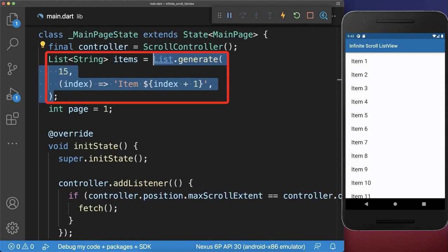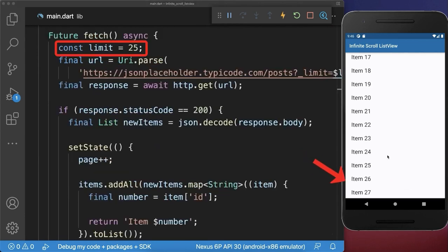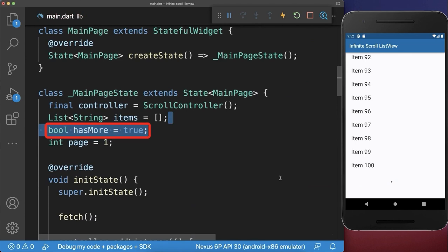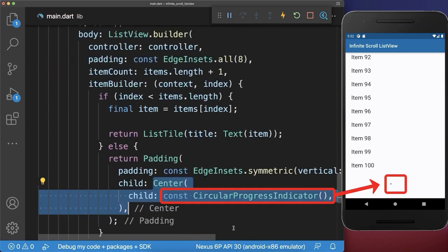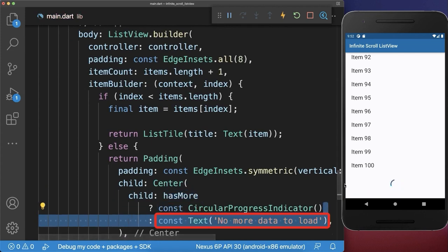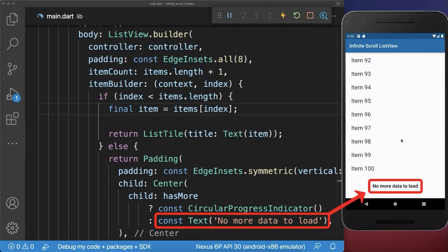Let's also go to the state and remove the items — instead we fetch initially some data from the server. With this, we load 25 items from the server. If we reach the end, then we always load 25 more items from the server. If we load less than 25 items from the server, we set a flag has_more to false. Let's also create this flag within our state. And within the list view, instead of the circular progress indicator for the last item, we display then the text 'no more data to load'. As a result, if we reach the end of the list and there's no more data on the server, then it displays 'no more data to load'.